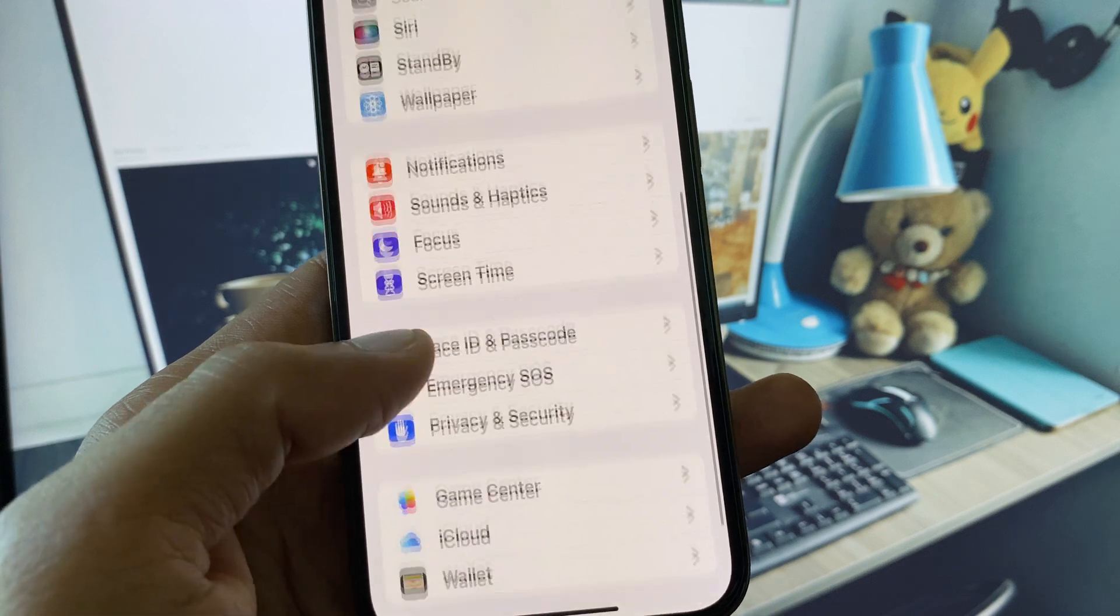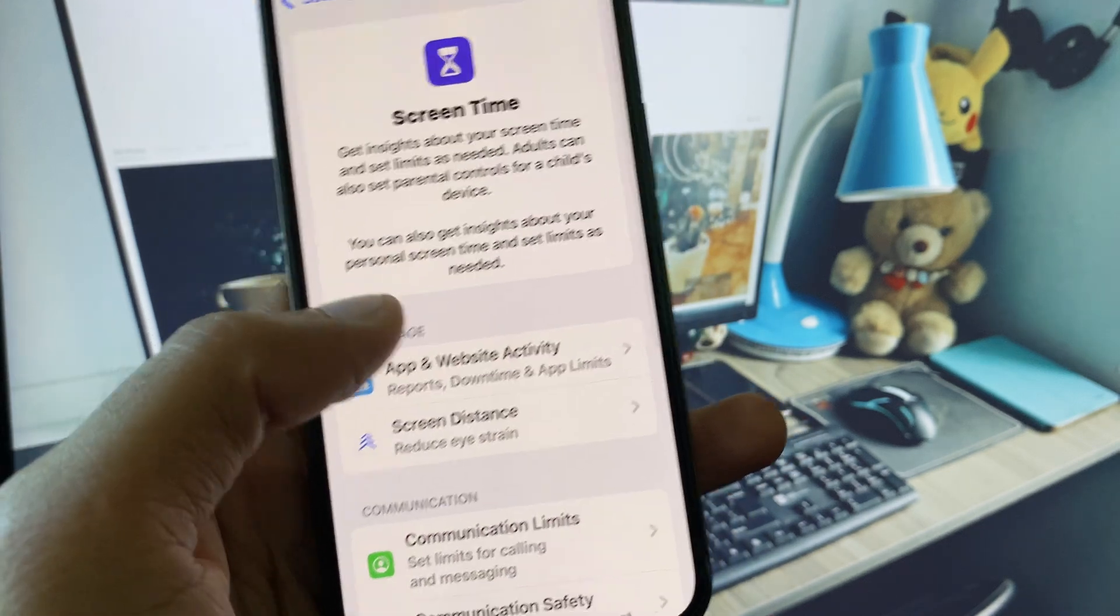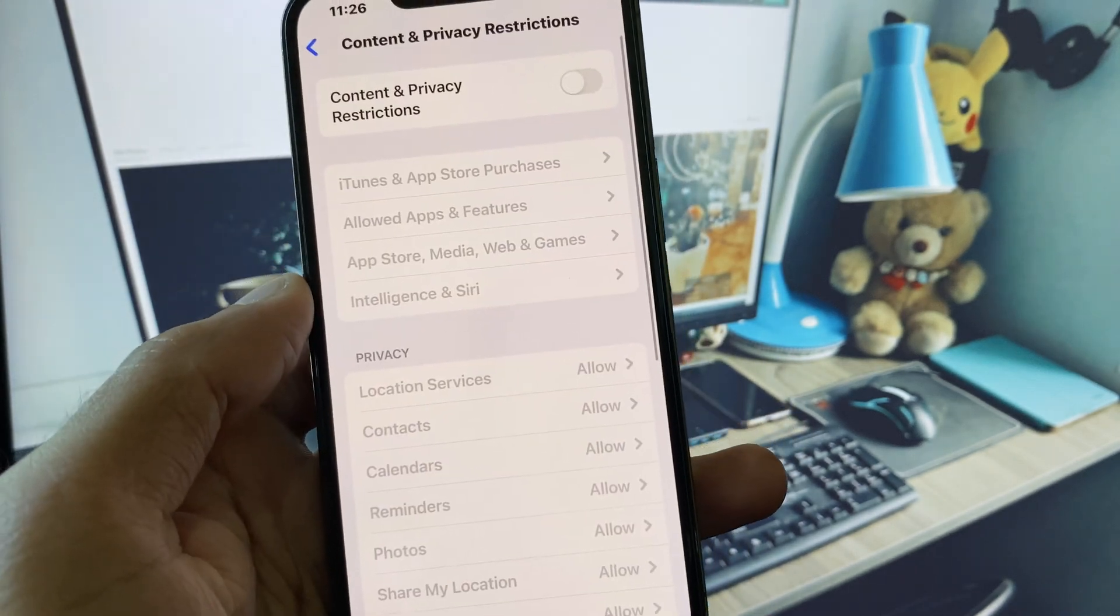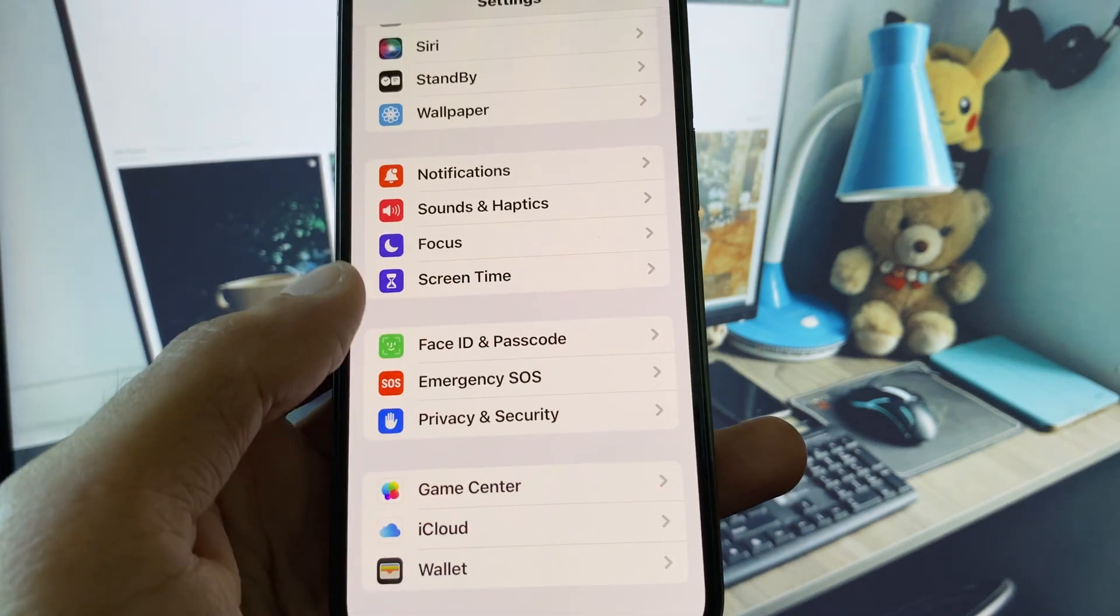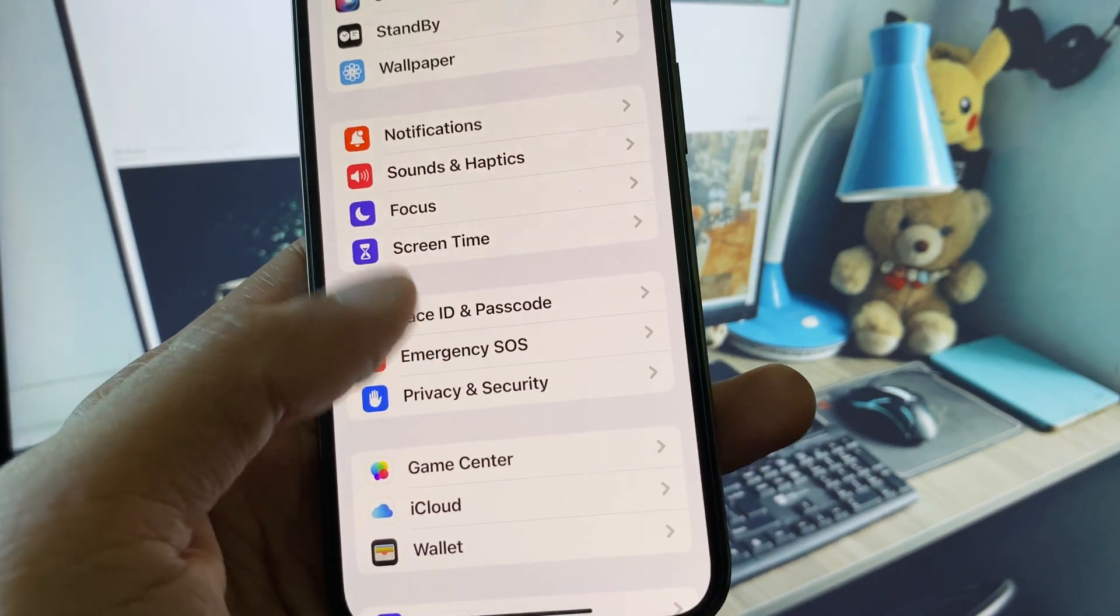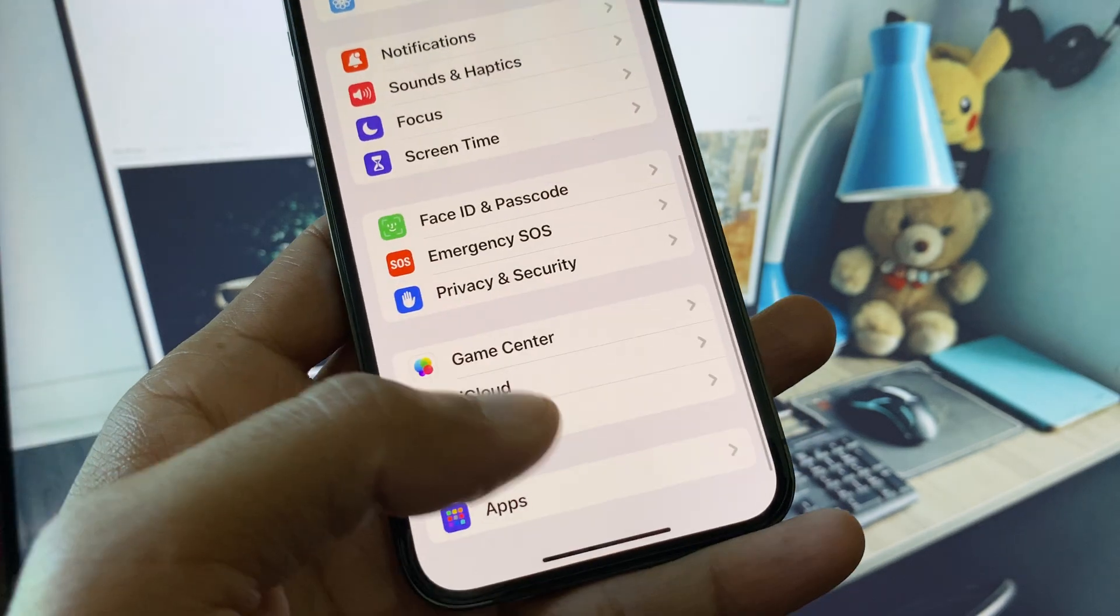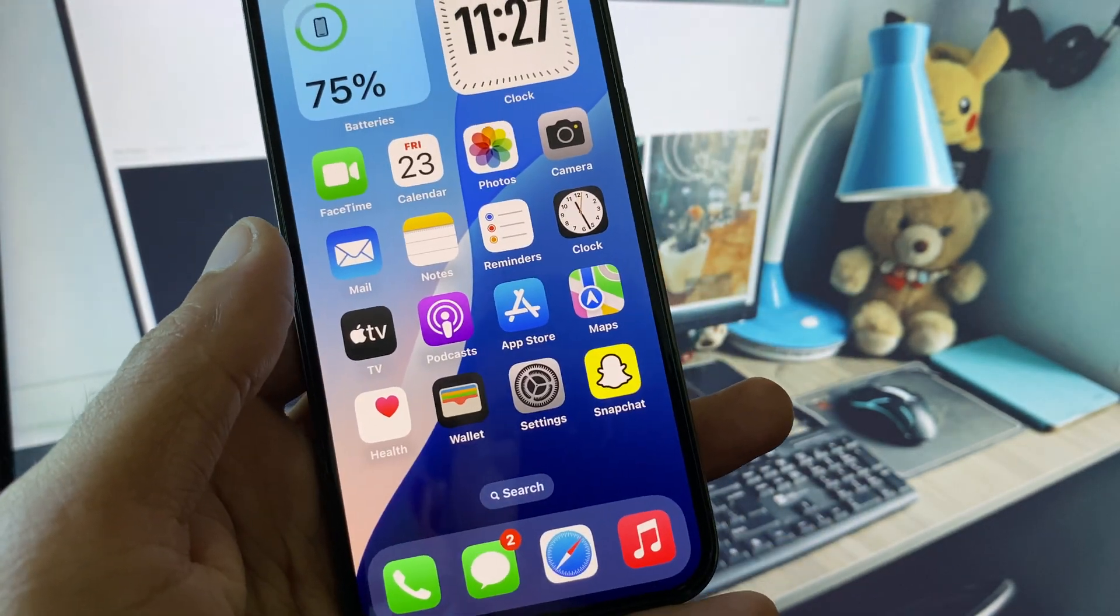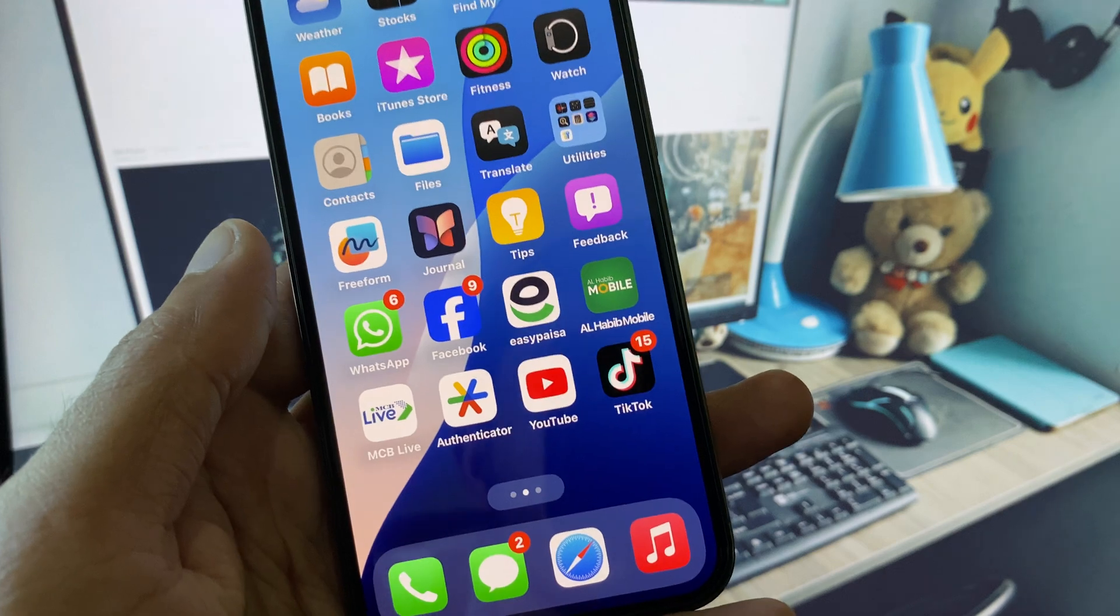Now scroll down, click on Screen Time, click on Content and Privacy Restrictions, and remove all the restrictions from here. After this go back. After doing all these settings, send your code again to your phone number and check if your problem is fixed.